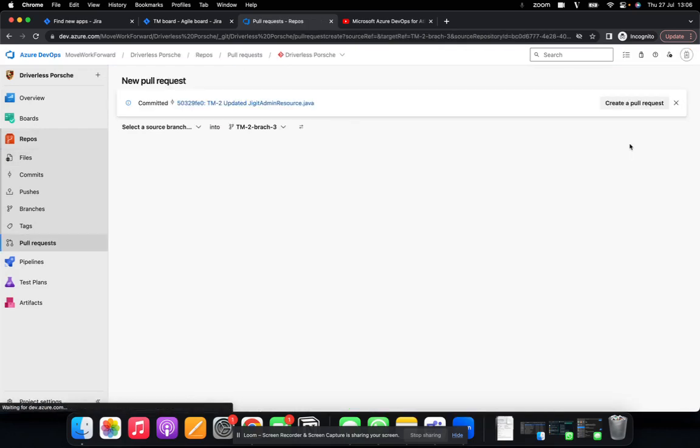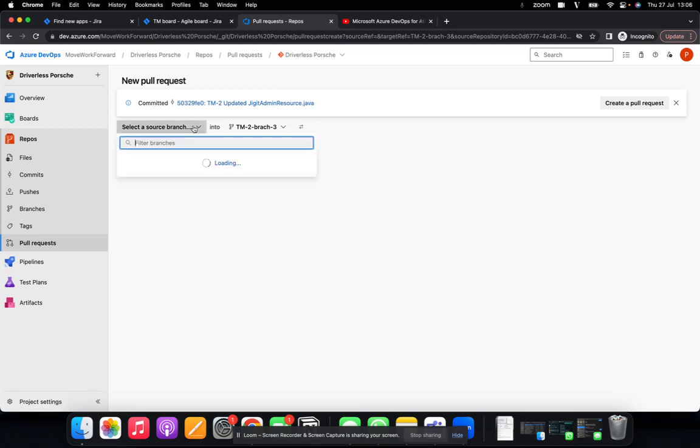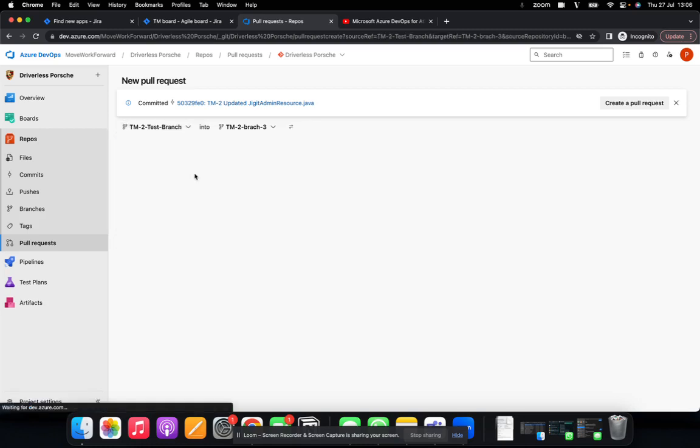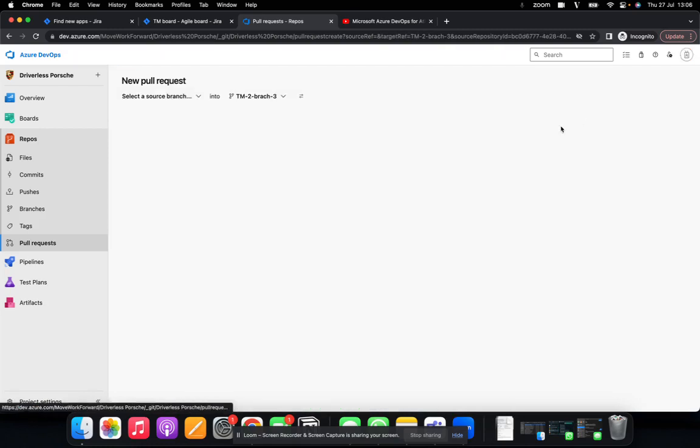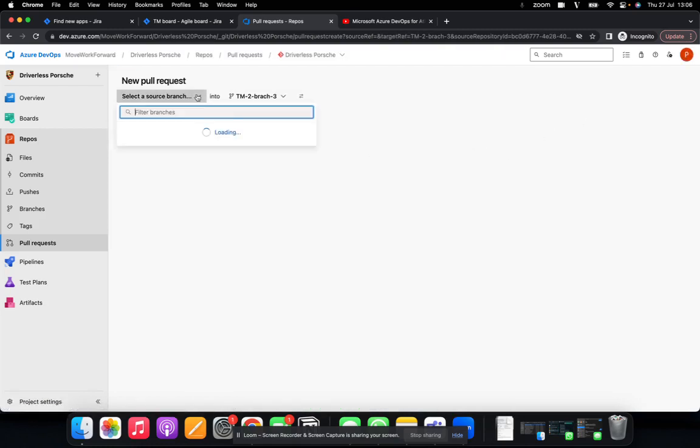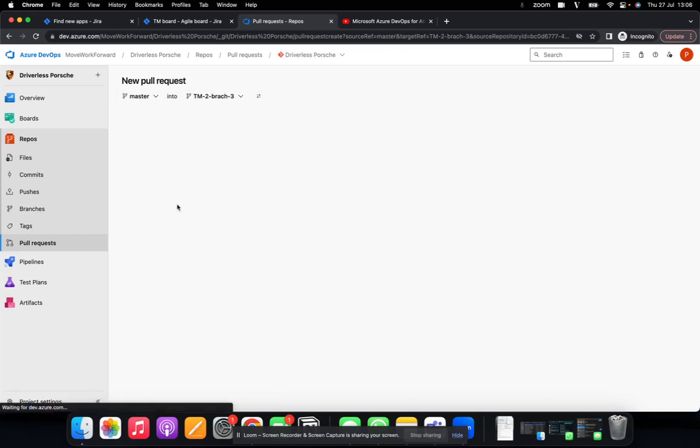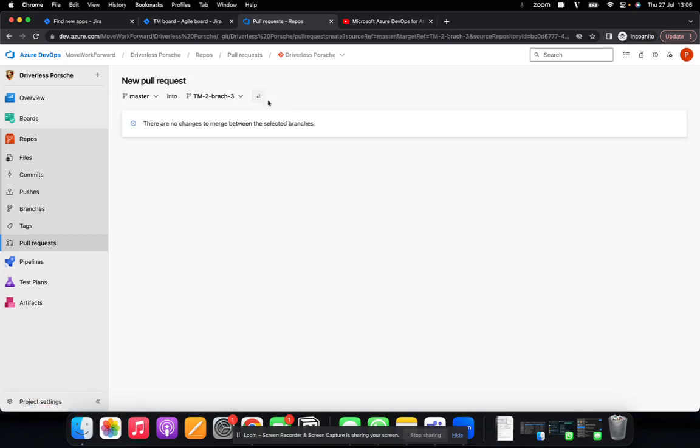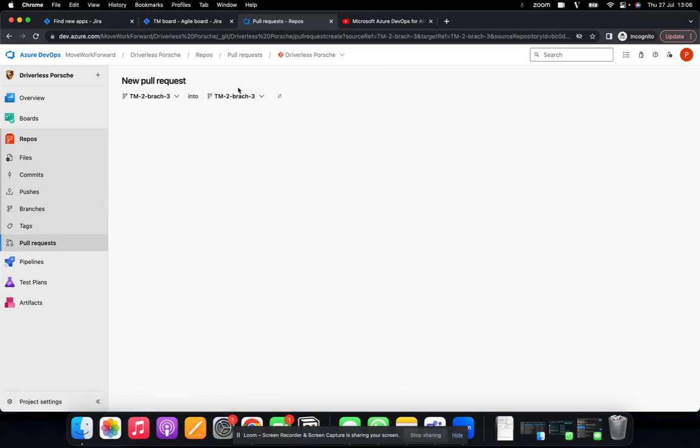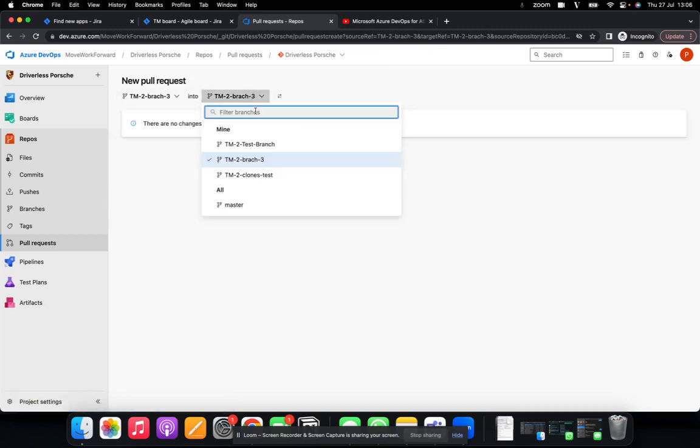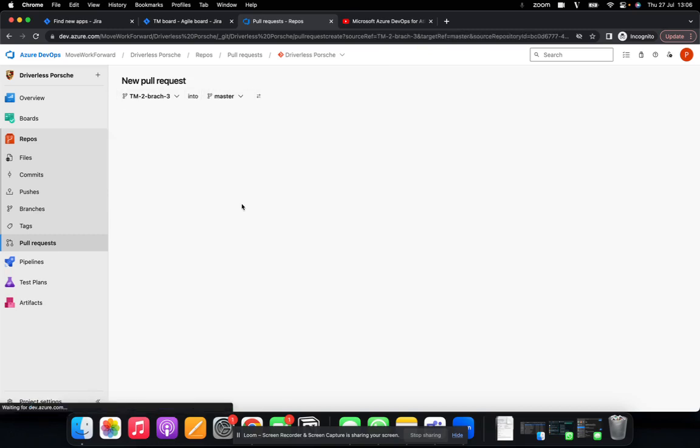From that commit, I will then create a pull request. To create my pull request, I would select my source branch. And this is meant to be TM2 into master.